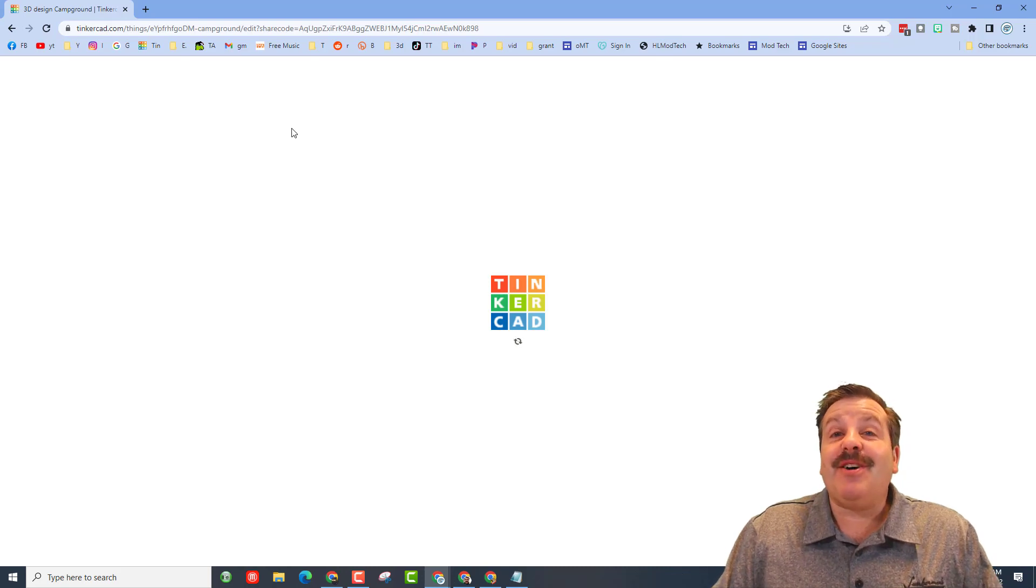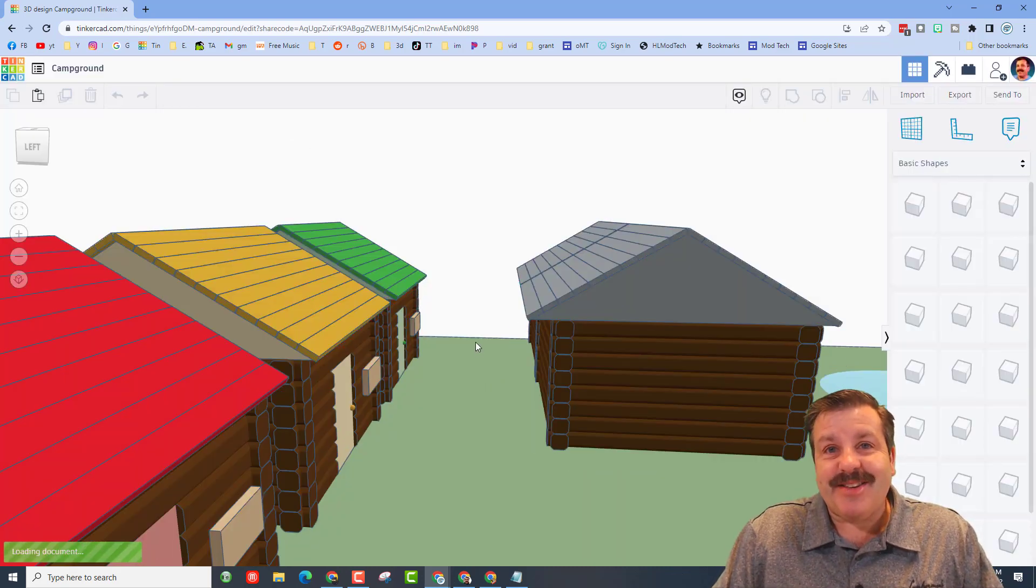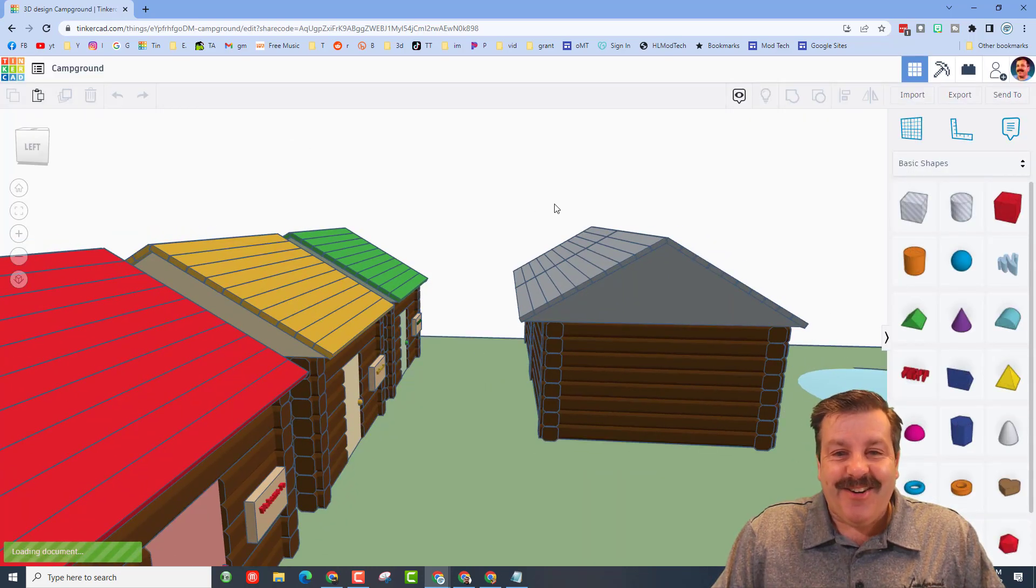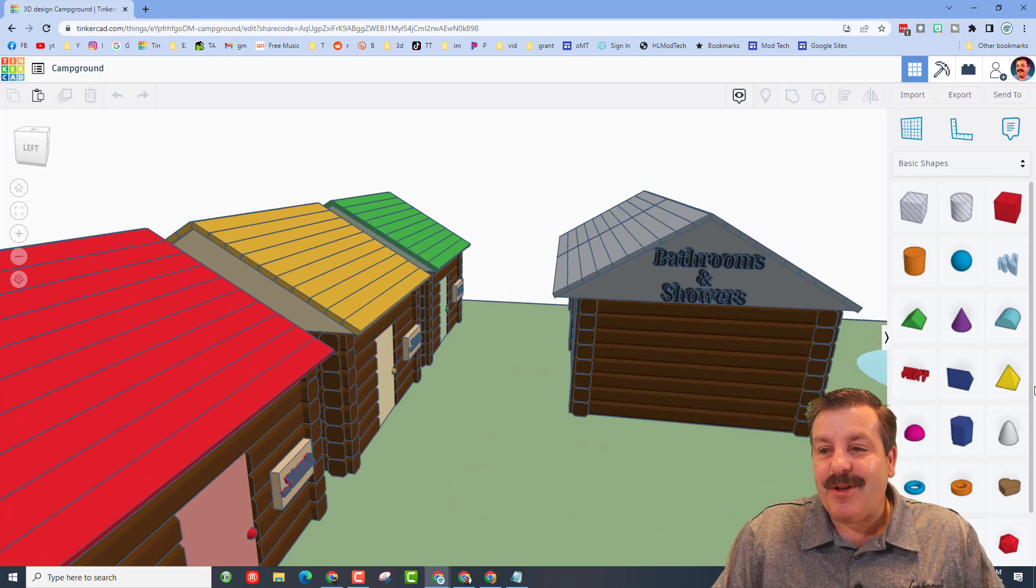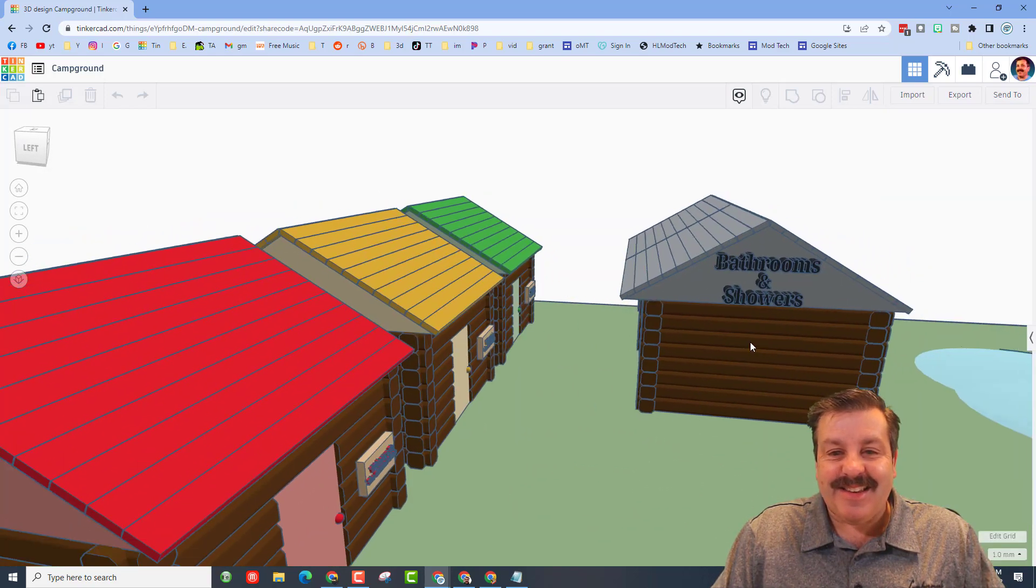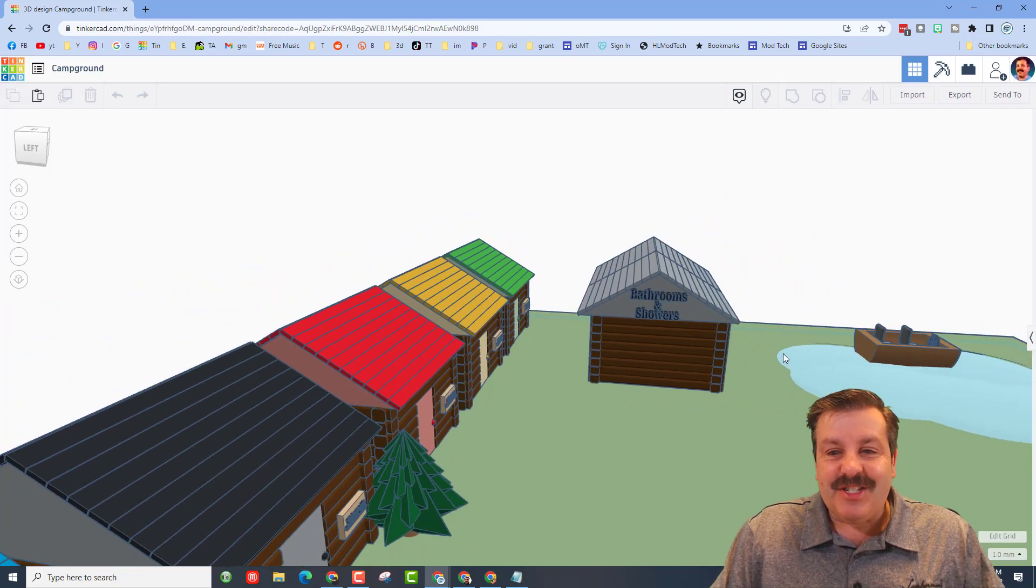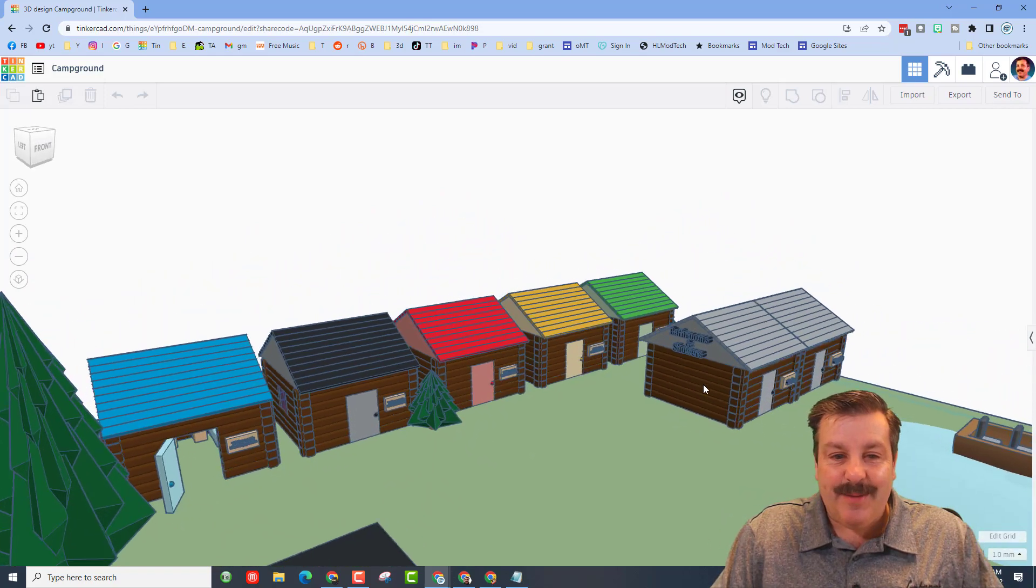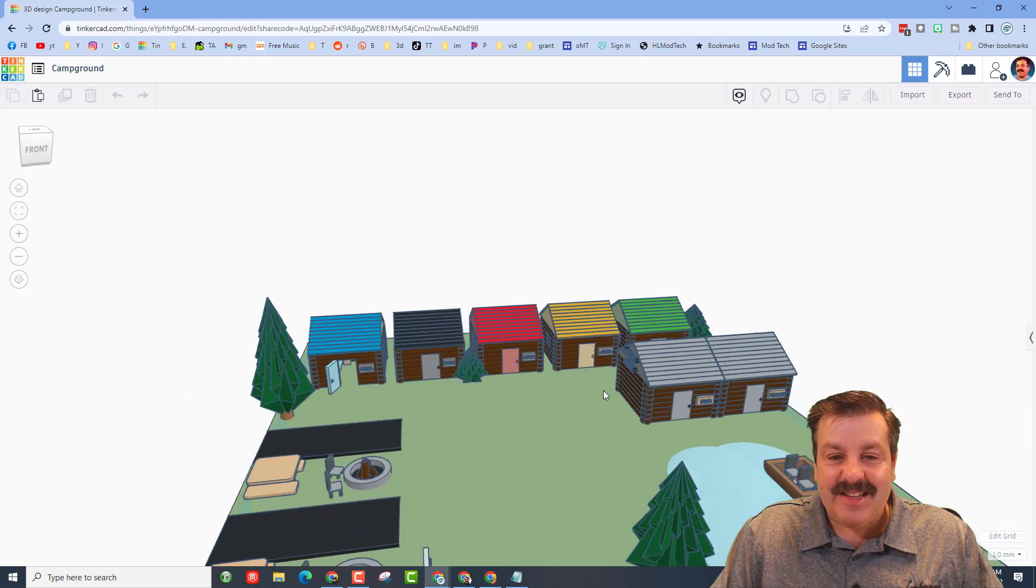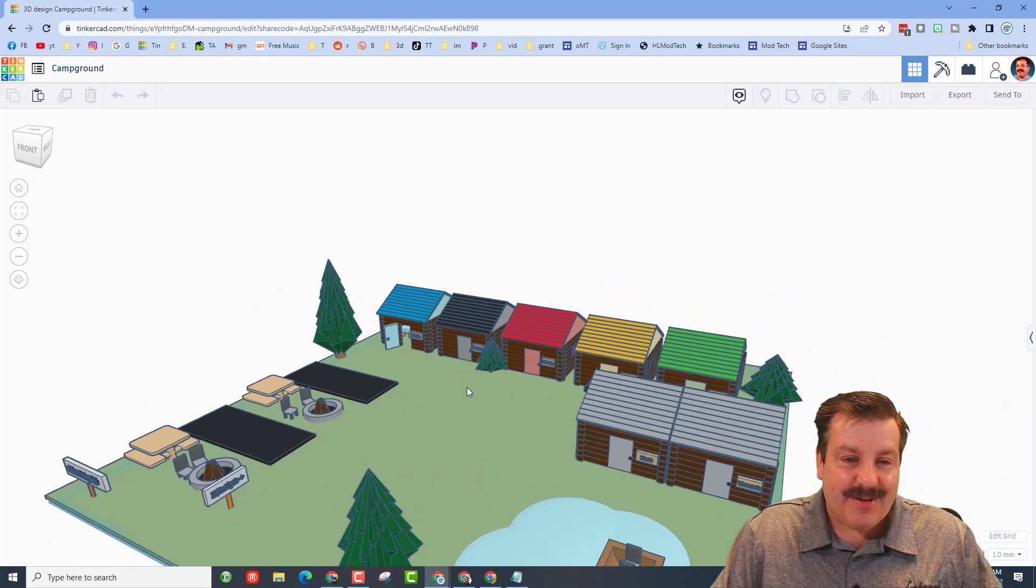All right, this is from my Tinker Log project and it is awesome. She has, instead of just having one Tinker Log cabin, she has got an entire campground. Oh my gosh, this is cool.